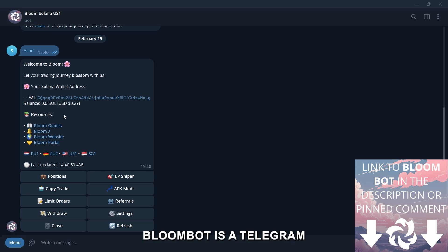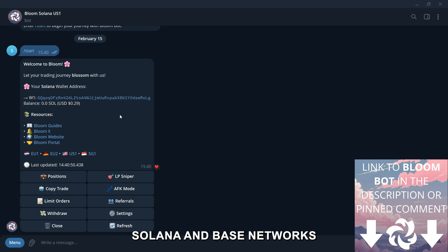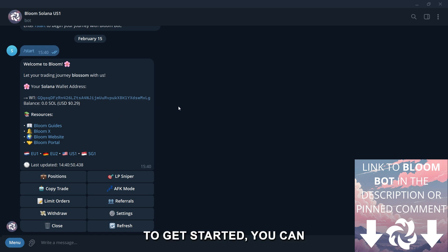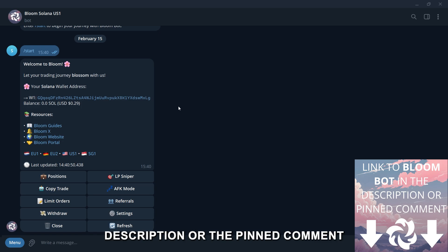BloomBot is a telegram bot designed for trading cryptocurrencies on both the Solana and base networks. To get started, you can access either of the two bots through the link in the description or the pinned comment.